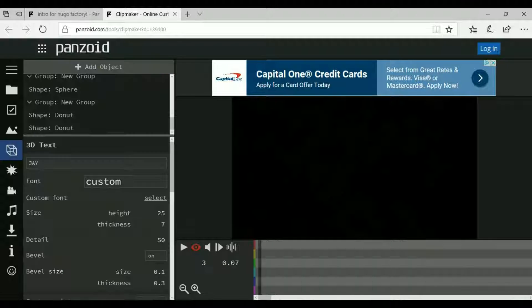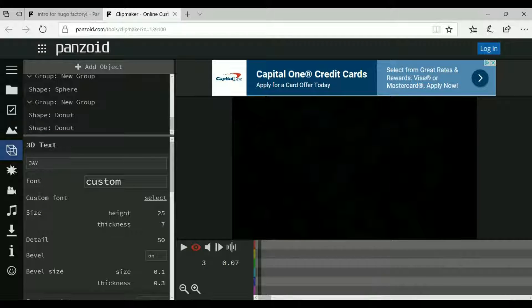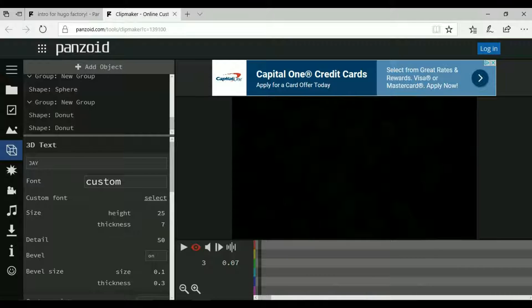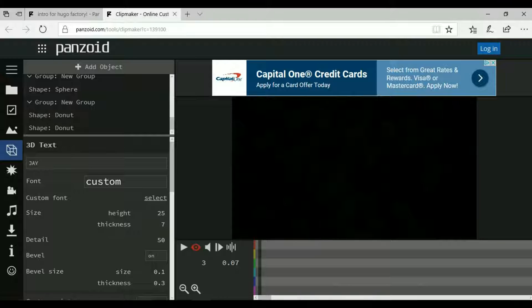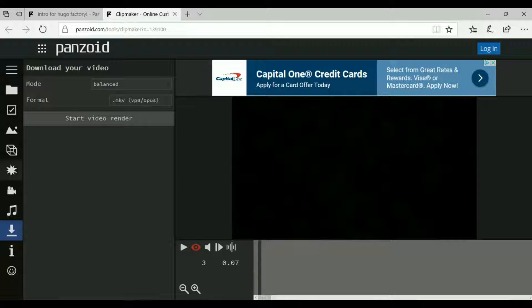And that was it. So yeah pretty much that's it. That's all you have to do to make your own intro. Well it's not really making your own intro but technically you have your own intro there.